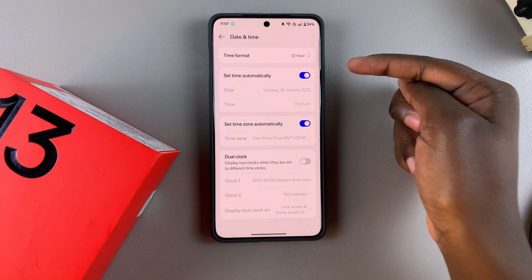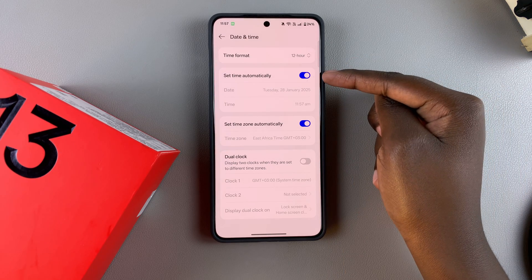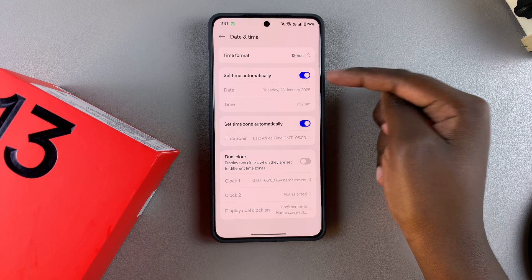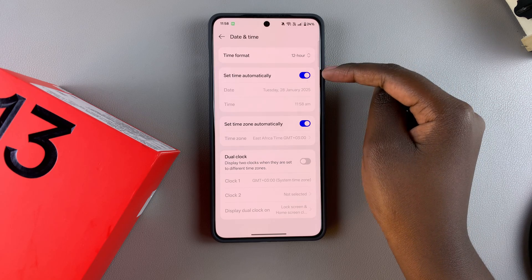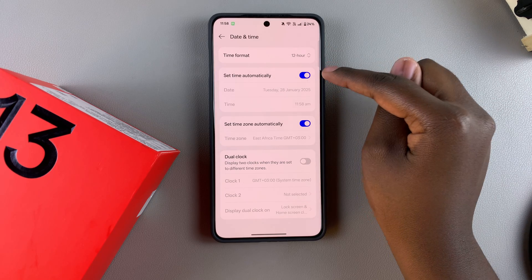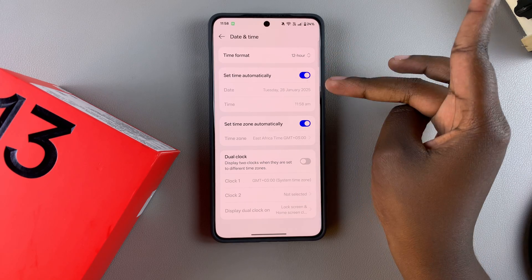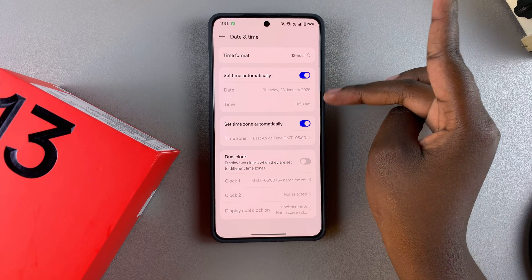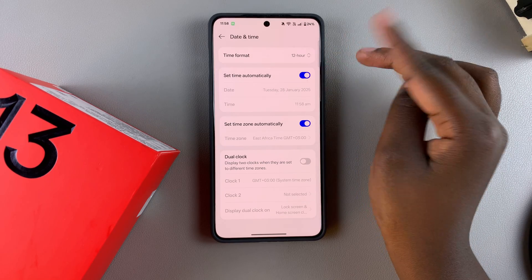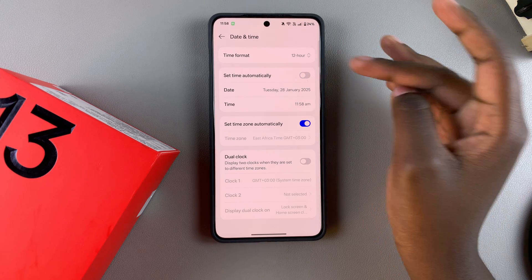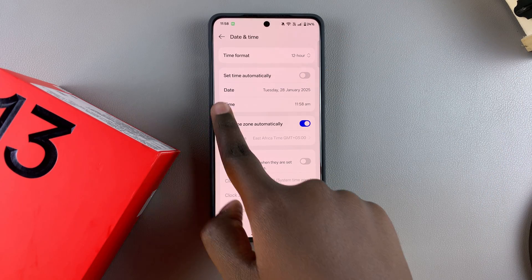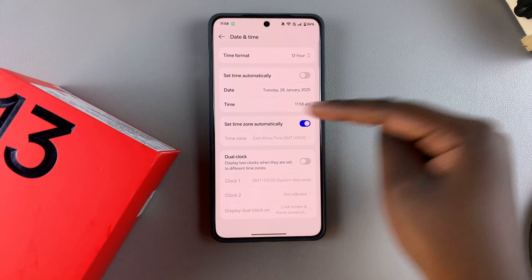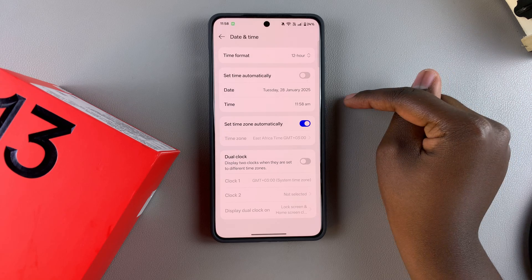You should see the option Set Time Automatically. You'll need to turn this off so that you can customize the date and time manually. Just tap on the toggle and it will be turned off. Then these items will no longer be grayed out.